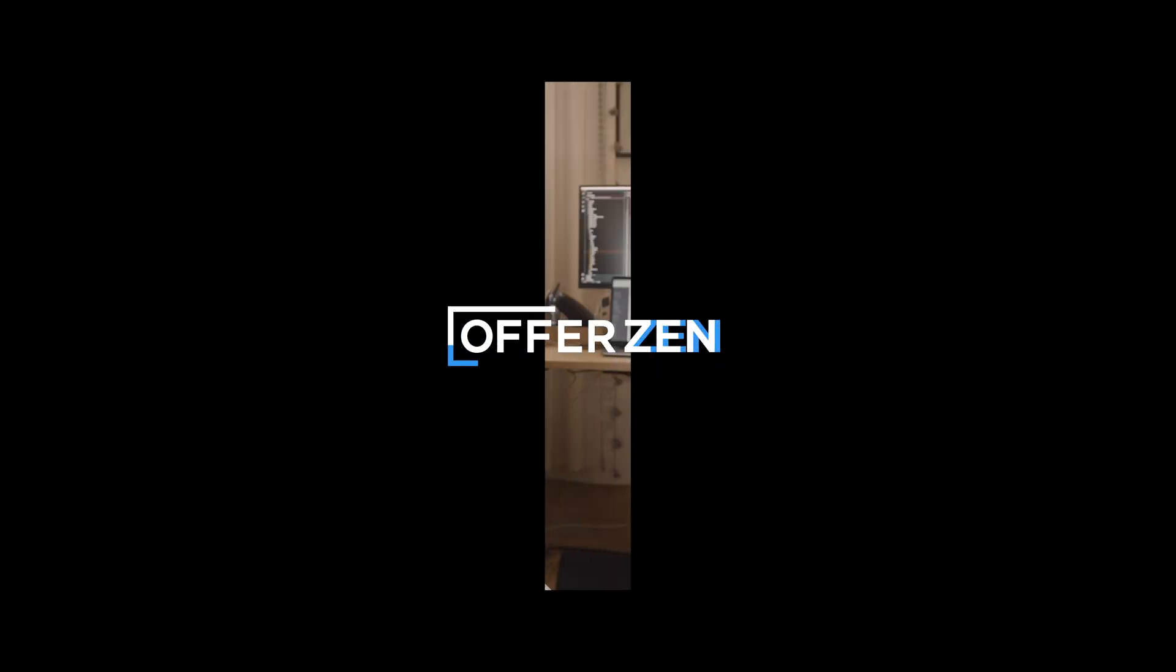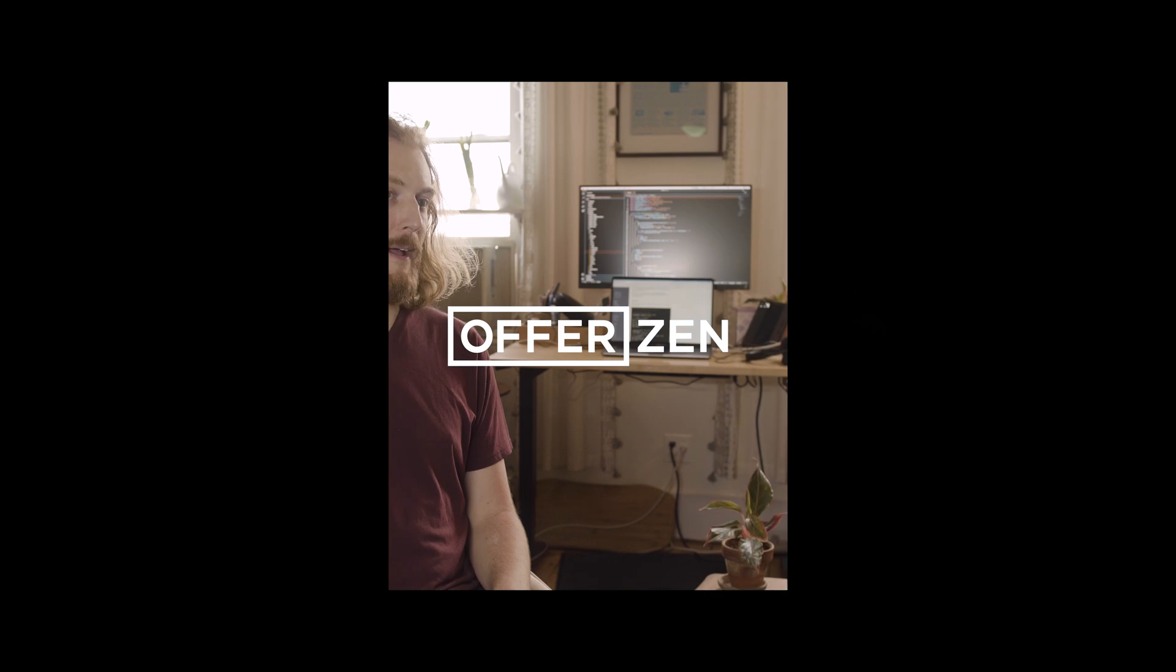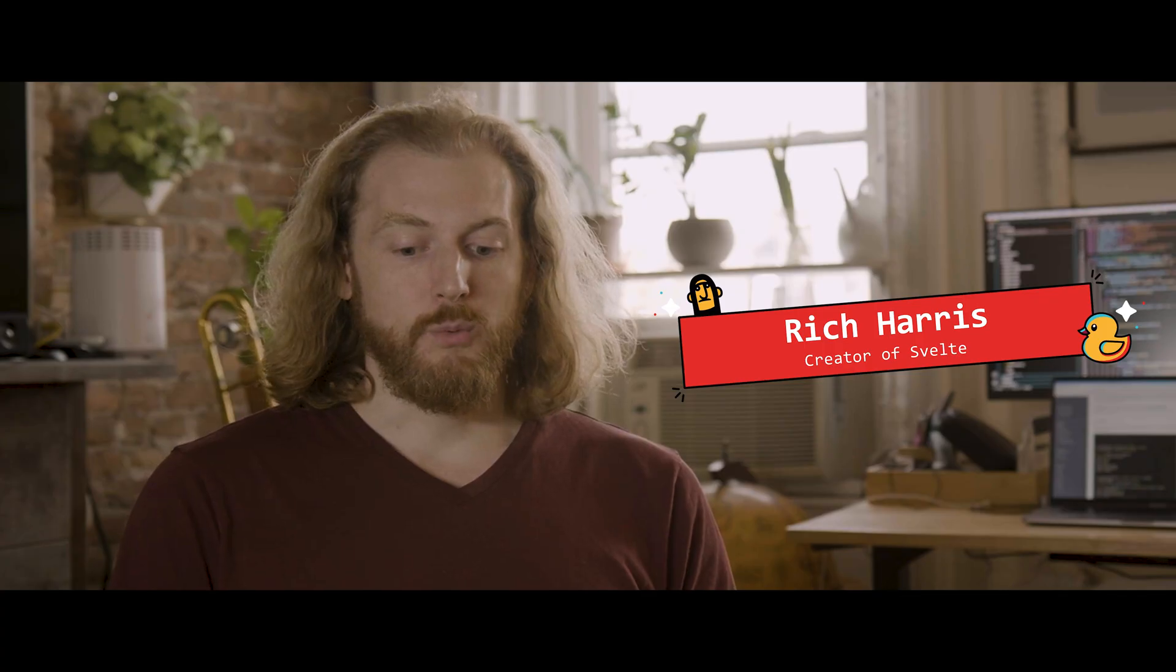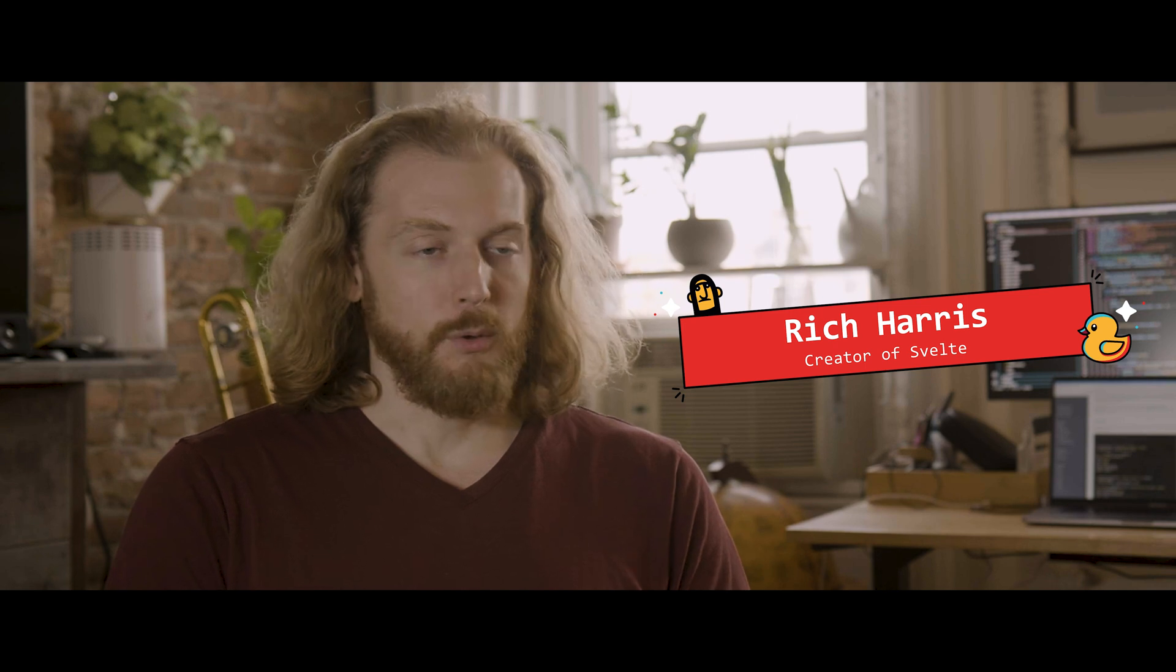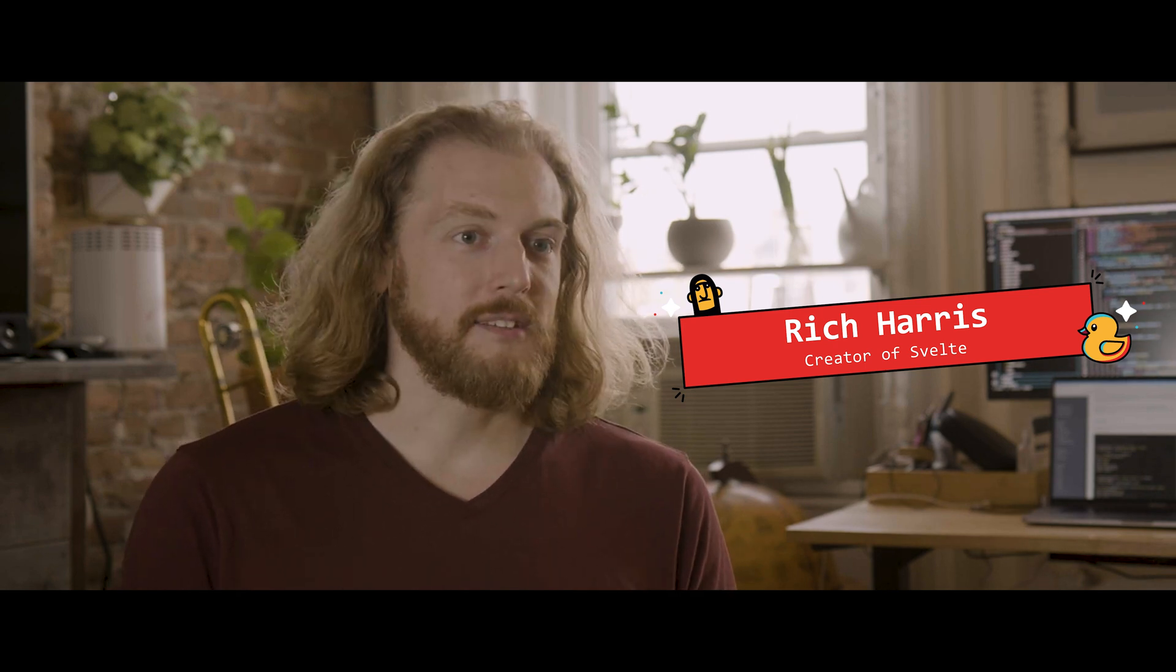When I started doing visual journalism, the tooling available to programmers wasn't as good as it is today. There just wasn't as much stuff. It was hard, really hard to write these rich, interactive applications. And so with all of the naivety of youth, I thought I can solve this.